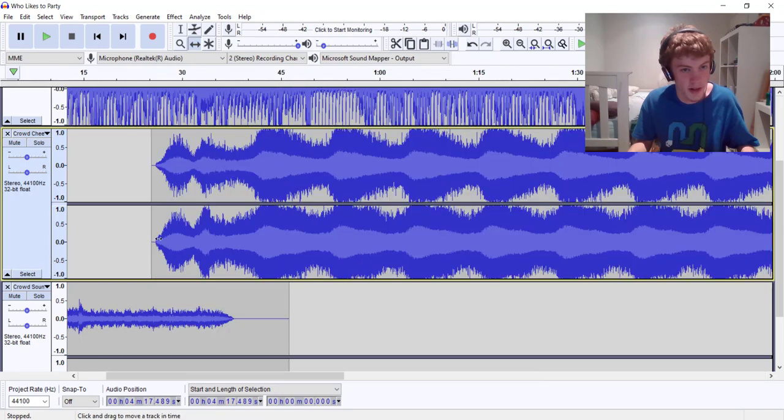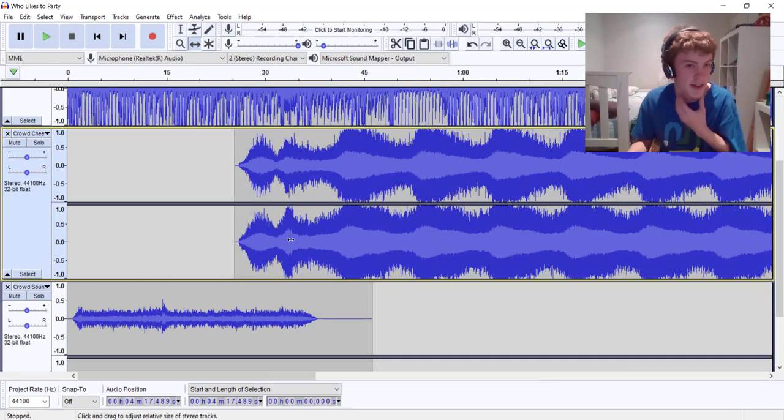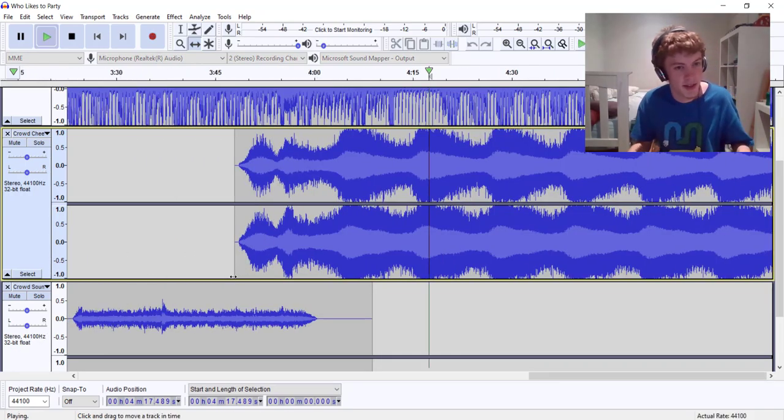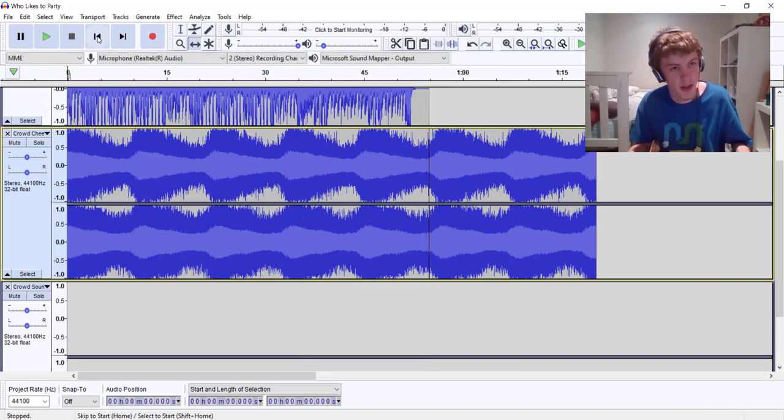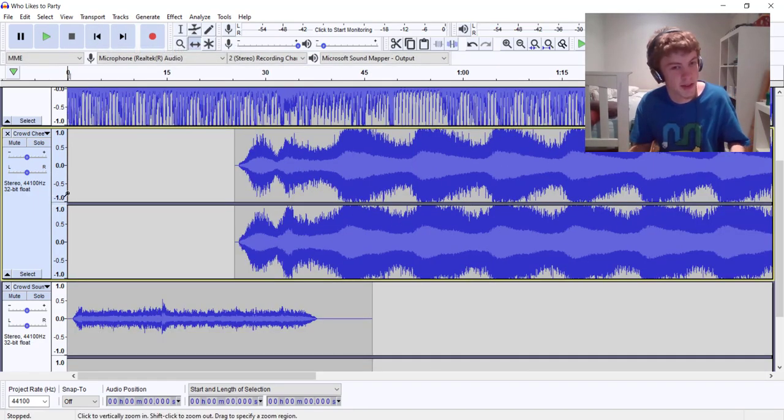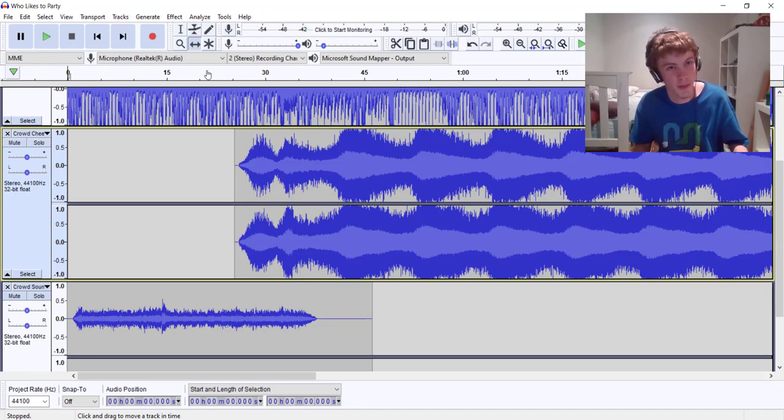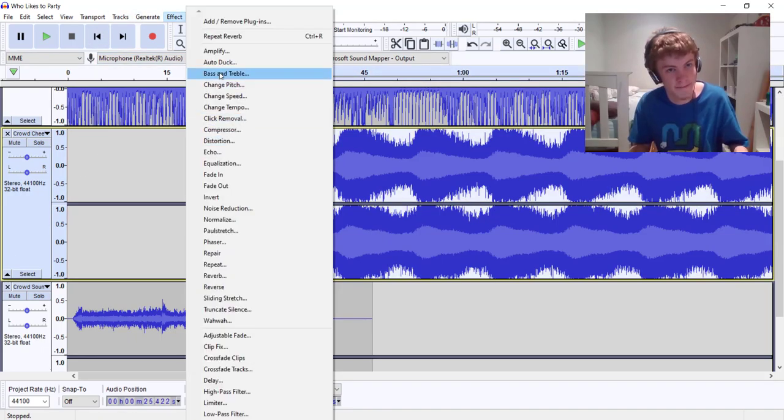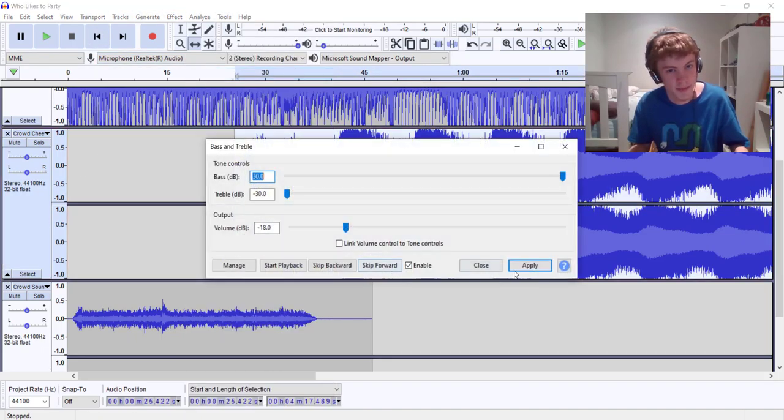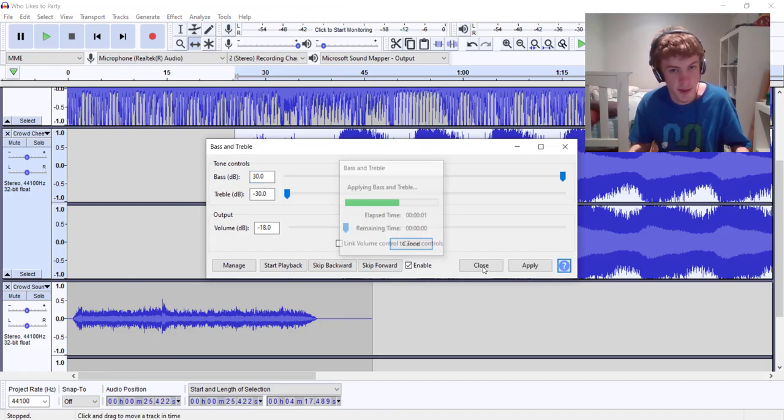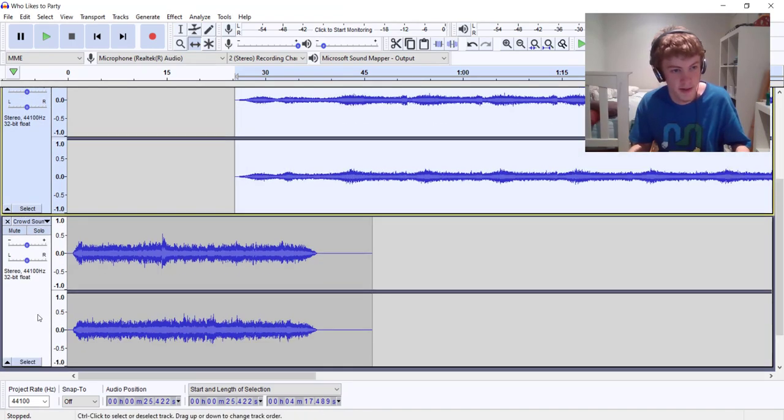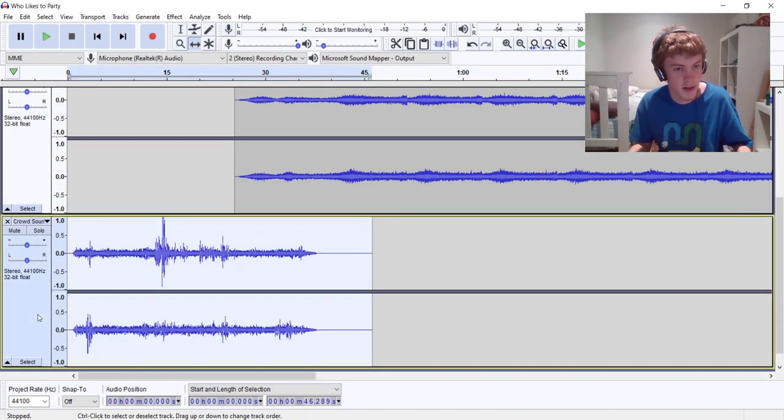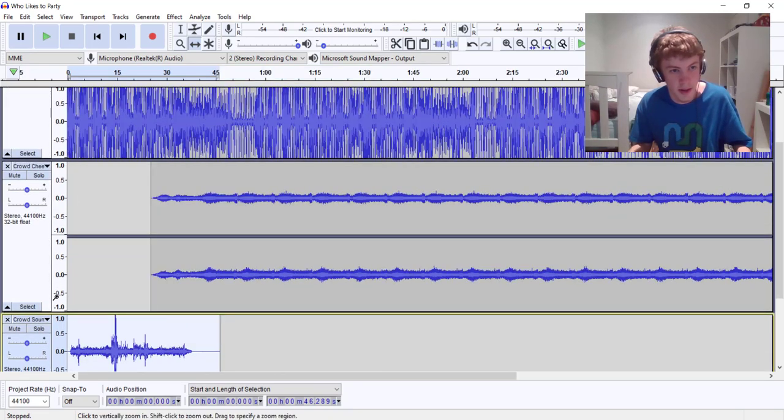Now if you don't do anything here it's just gonna sound like they're actually in the party room instead of the bathroom. So what we're gonna do is bass boost these with the same settings we applied to the first track. Alright, now that you've done that.